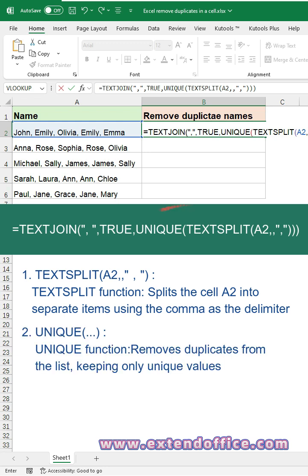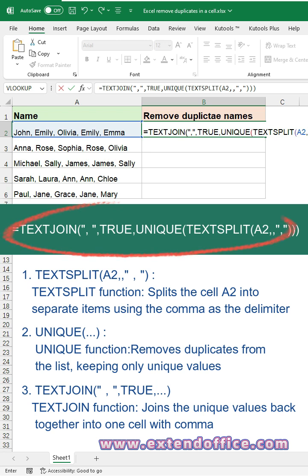The UNIQUE function removes duplicates from the list, keeping only unique values. The TEXTJOIN function joins the unique values back together into one cell with comma.